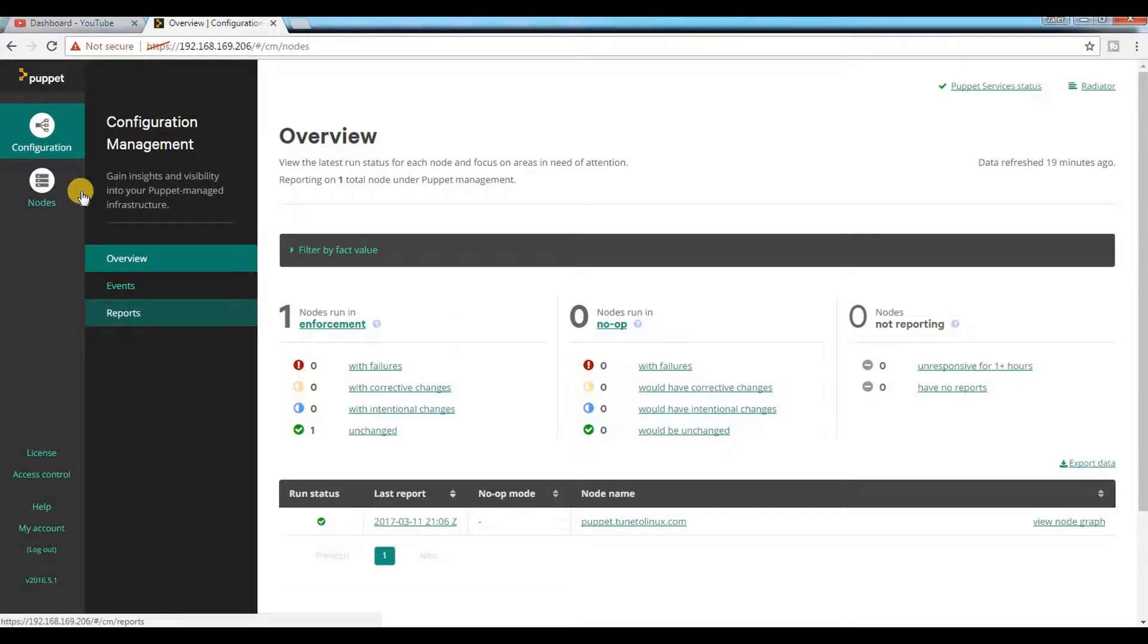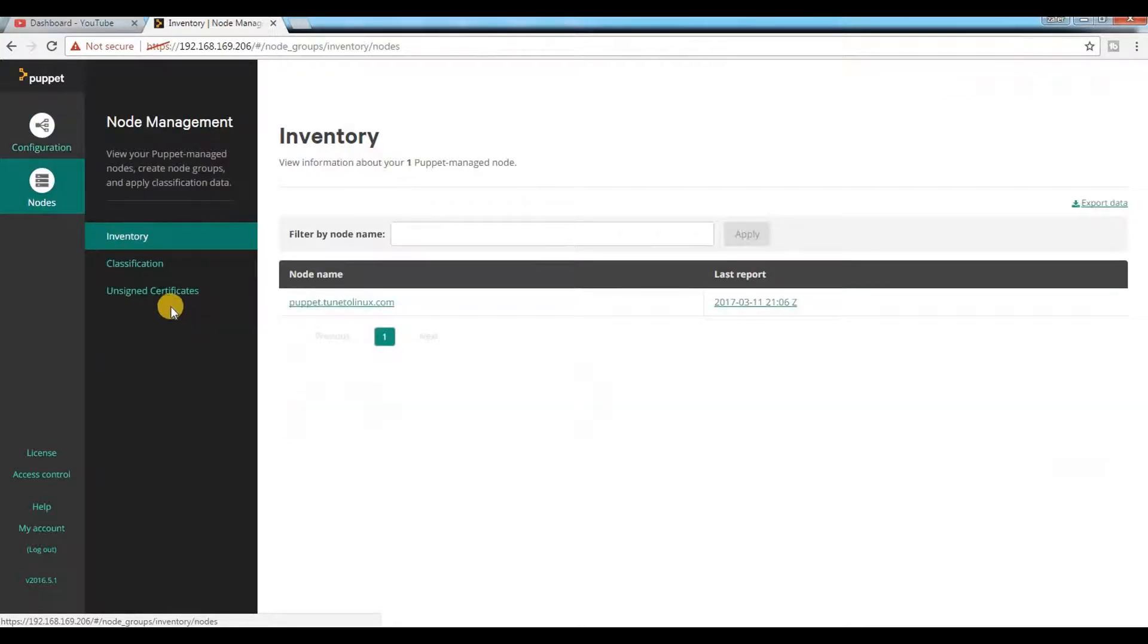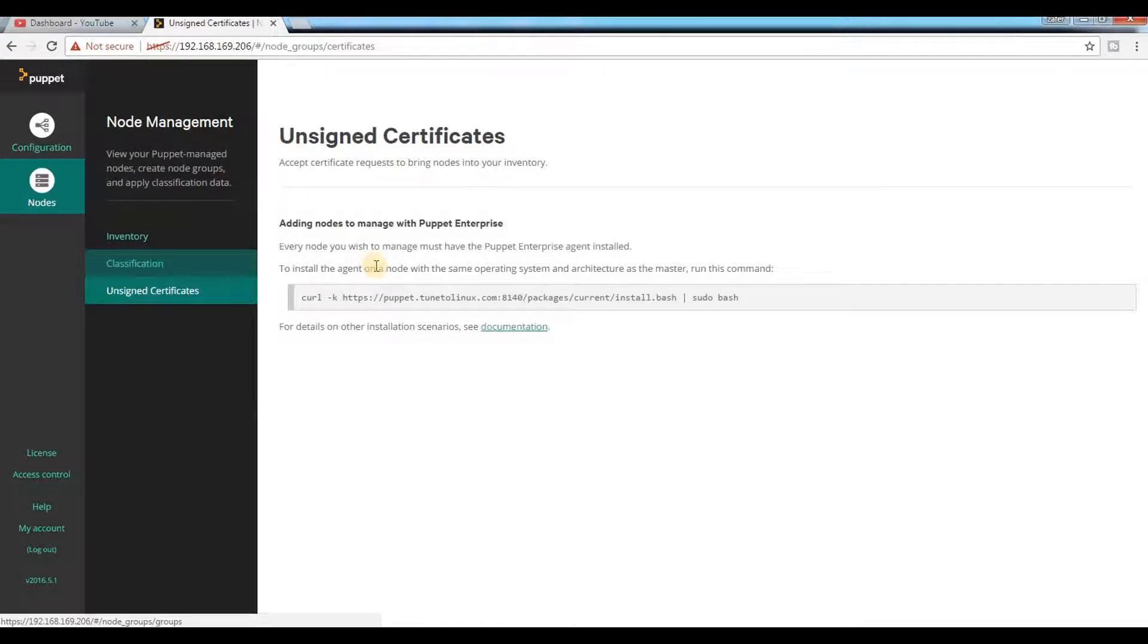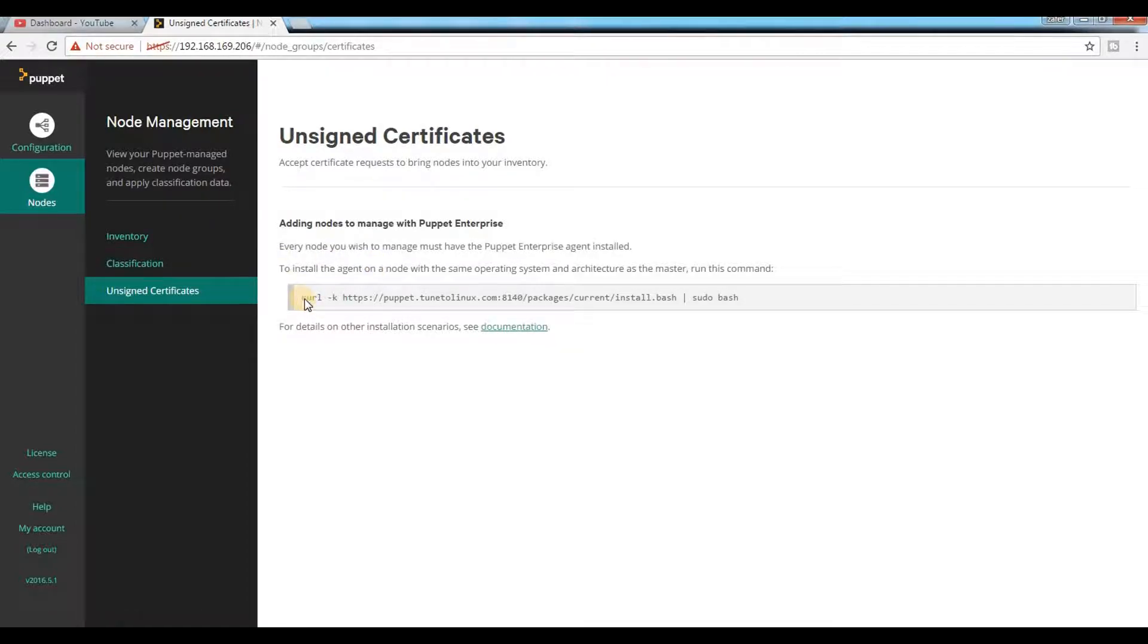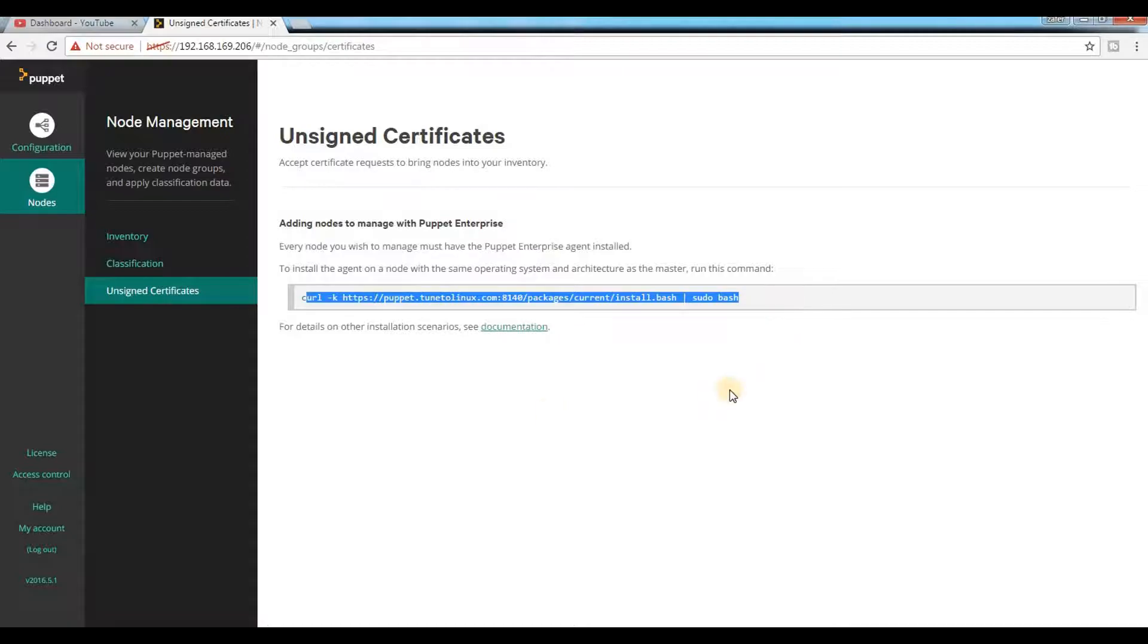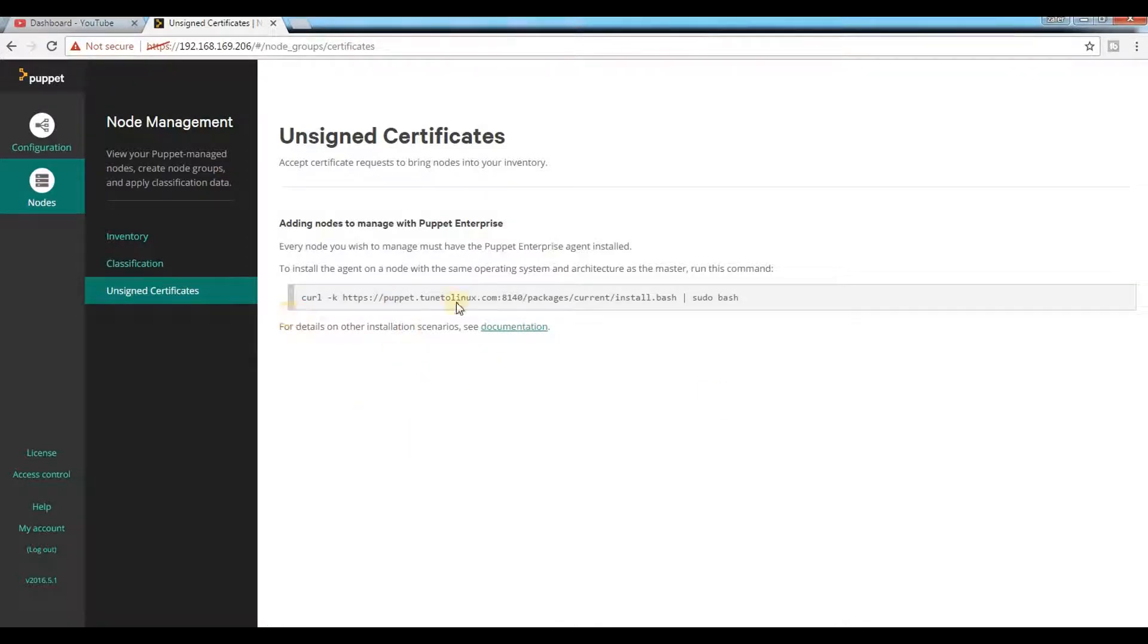If you click on node and go to unassigned certificate, you can see one command given here. It is simple, just need to run this command so it will add with this Puppet master.